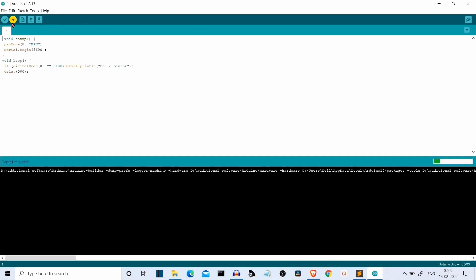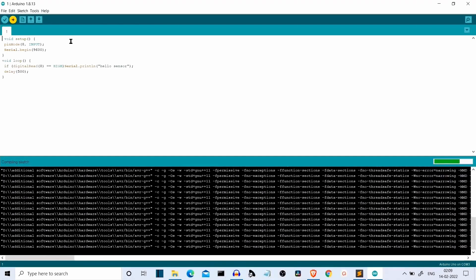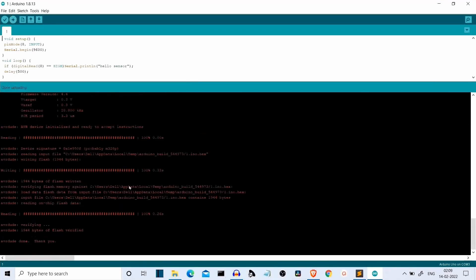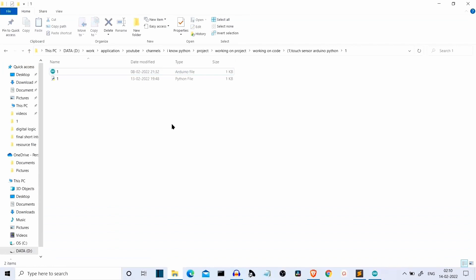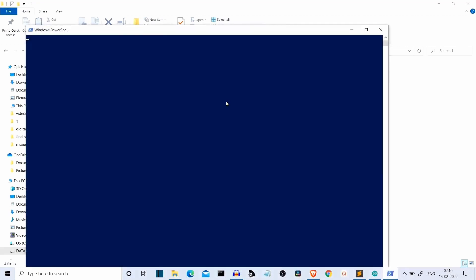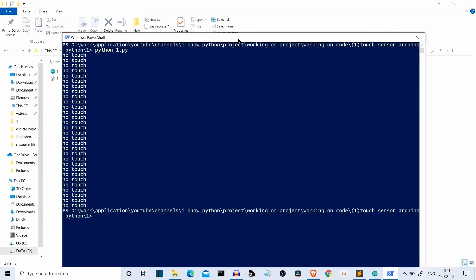Let's compile our code in the Arduino IDE. Make sure the connection is proper and tight and the port number is correct. It will take some time to upload. The code is uploaded now. Let's get back to our directory — Shift plus right-click, open PowerShell window here, then run Python 1.py. The program is running.